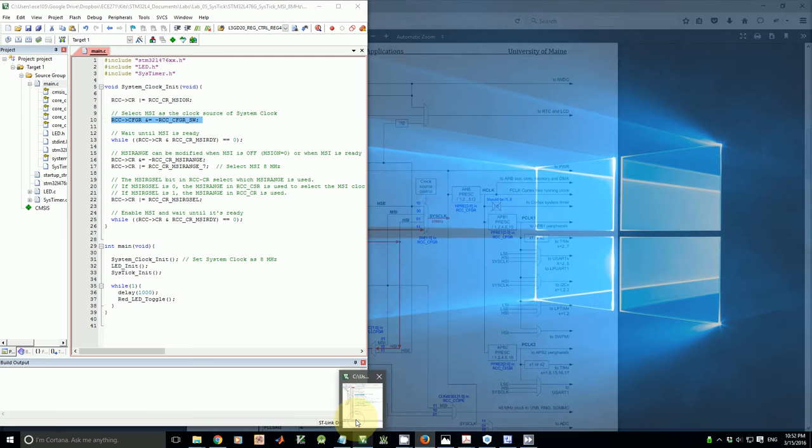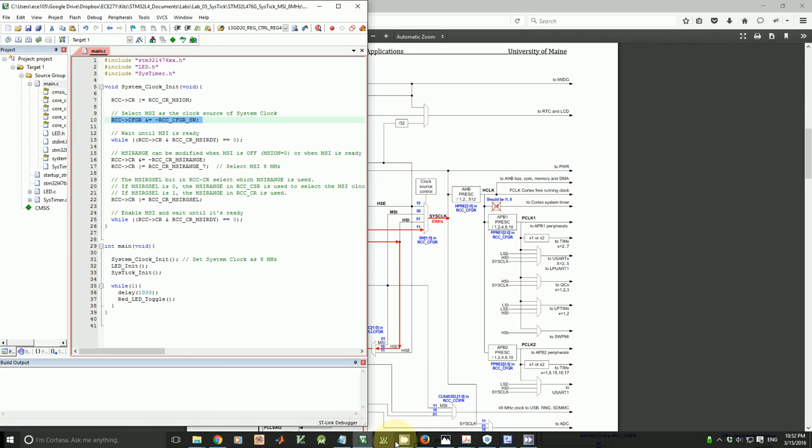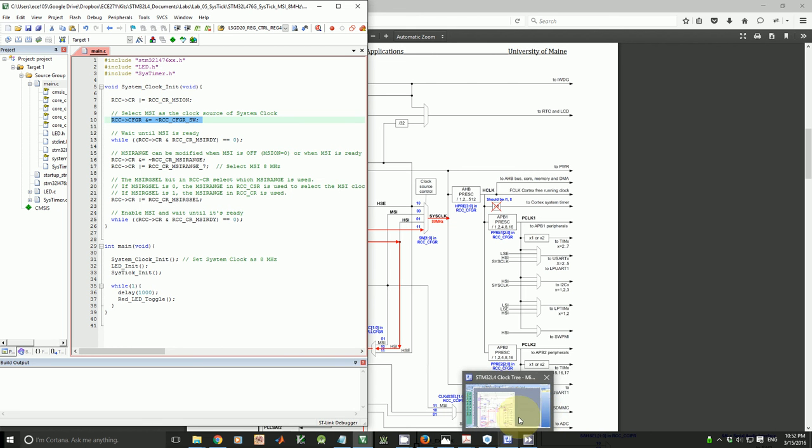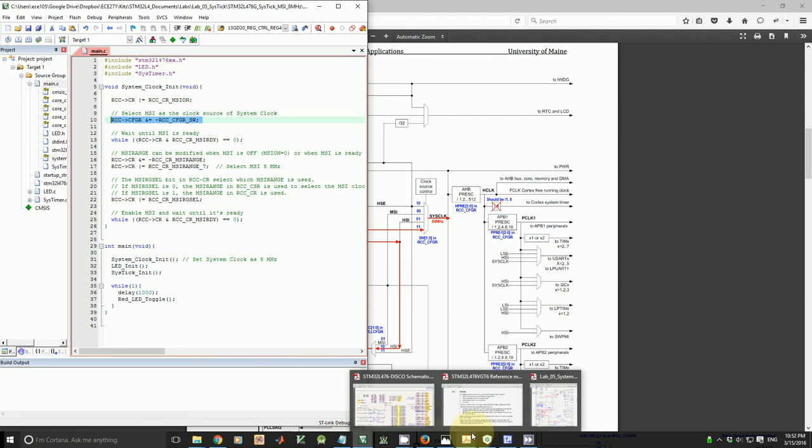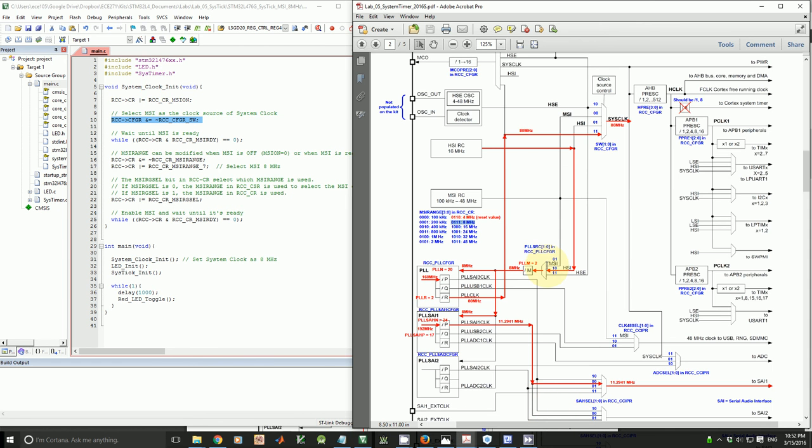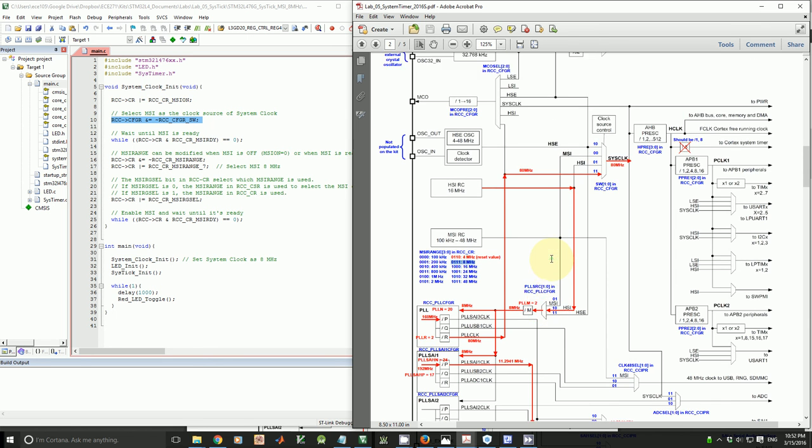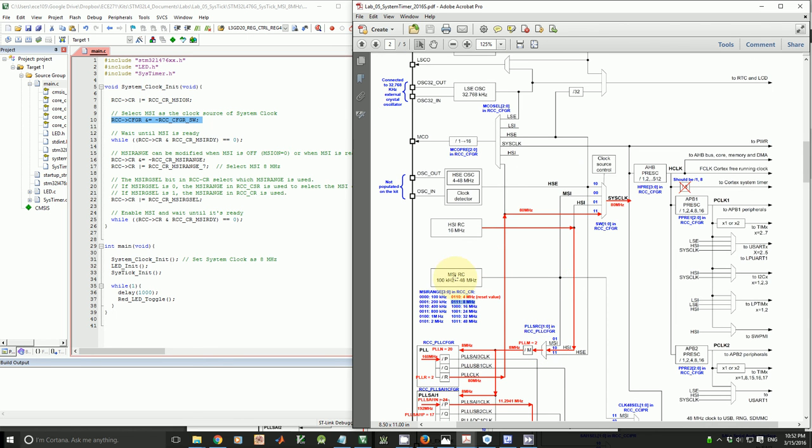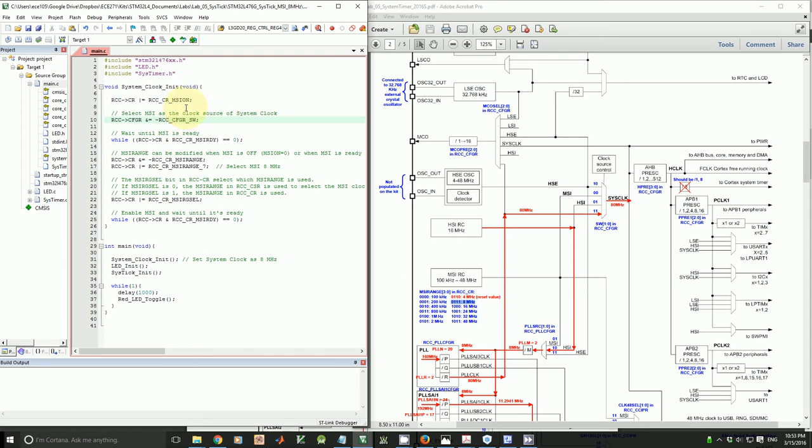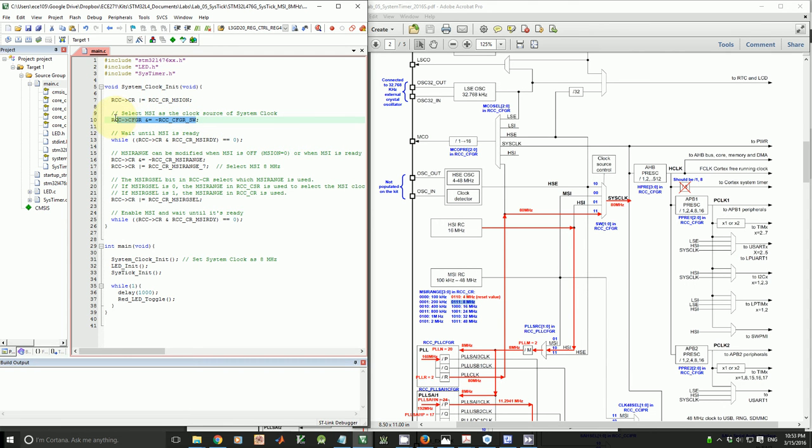I'm going to show you the source code. In this source code, I will show you how to select MSI 8 MHz to drive as the system clock, 8 MHz using this one. And first of all, in the source code, I turn on the MSI clock, and then I clear SW bit in CFGR register.